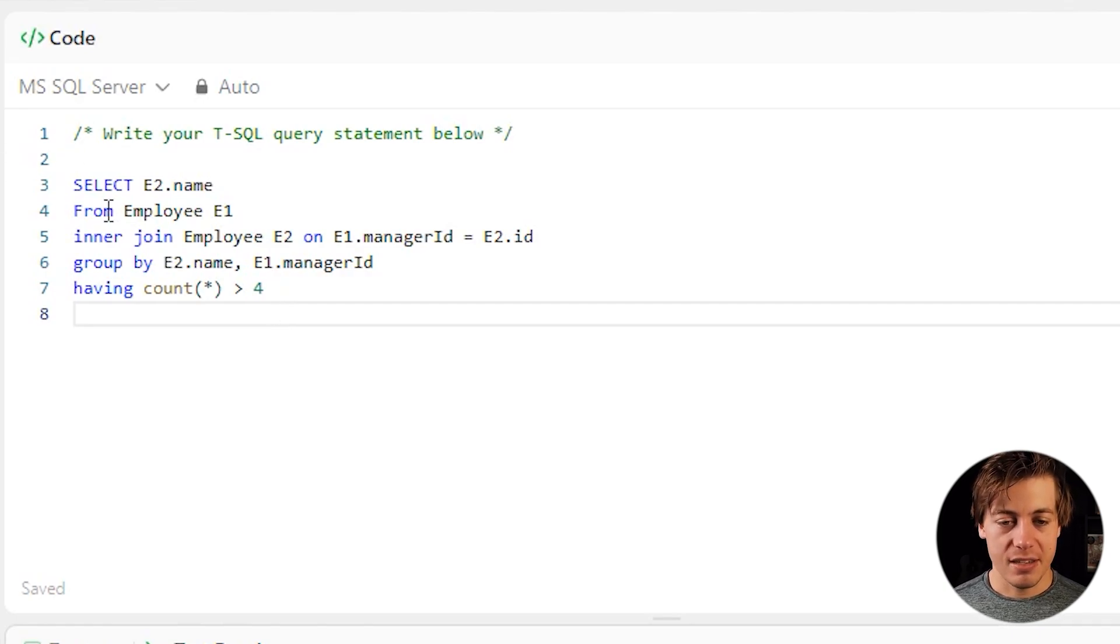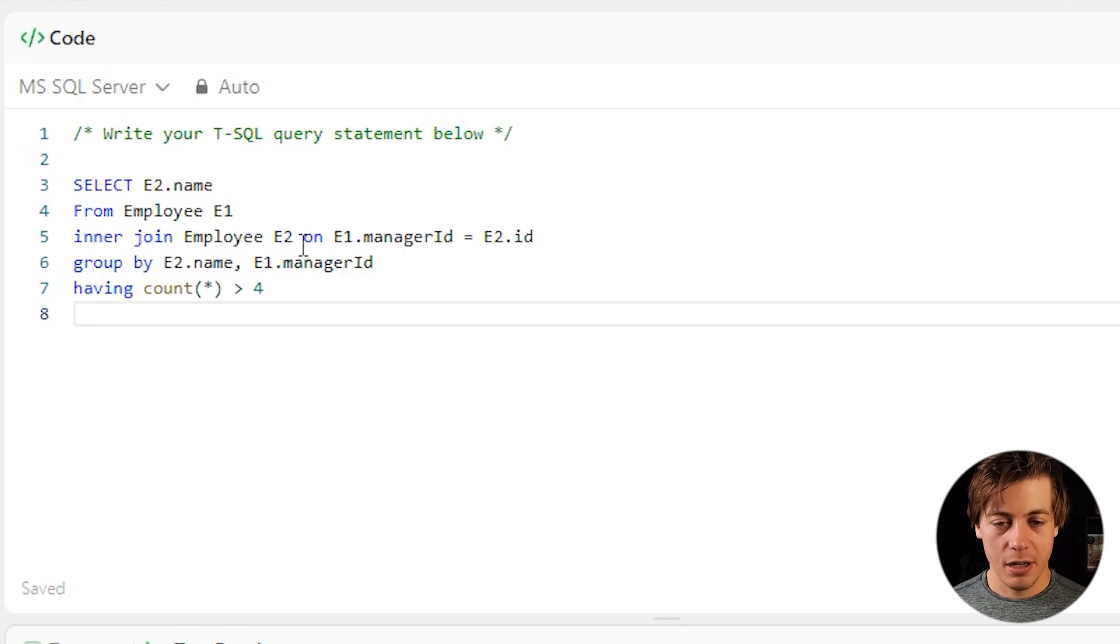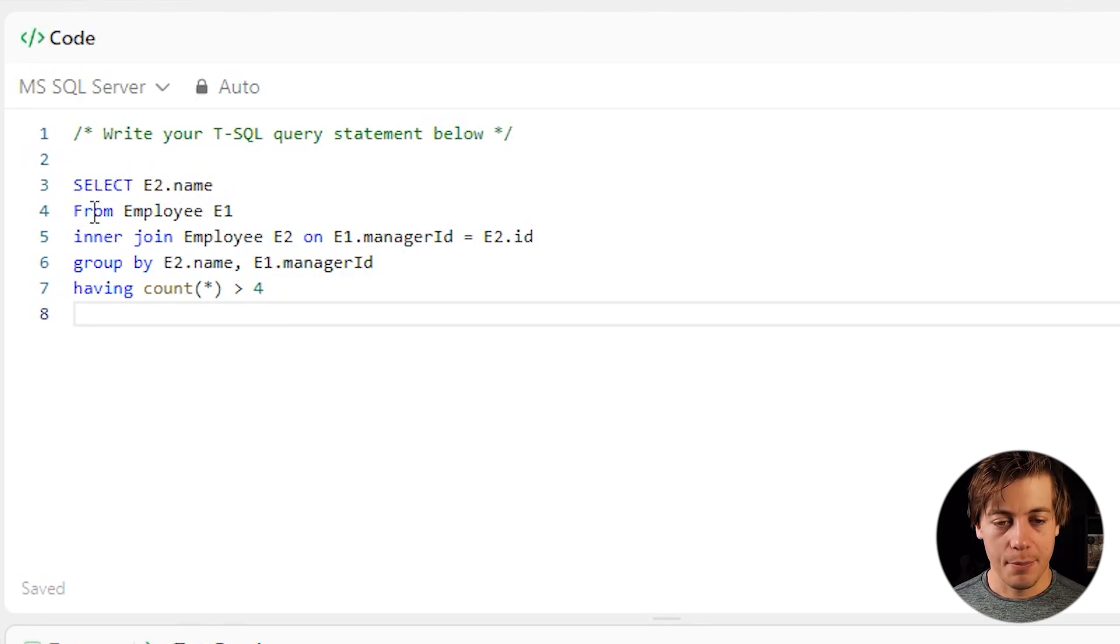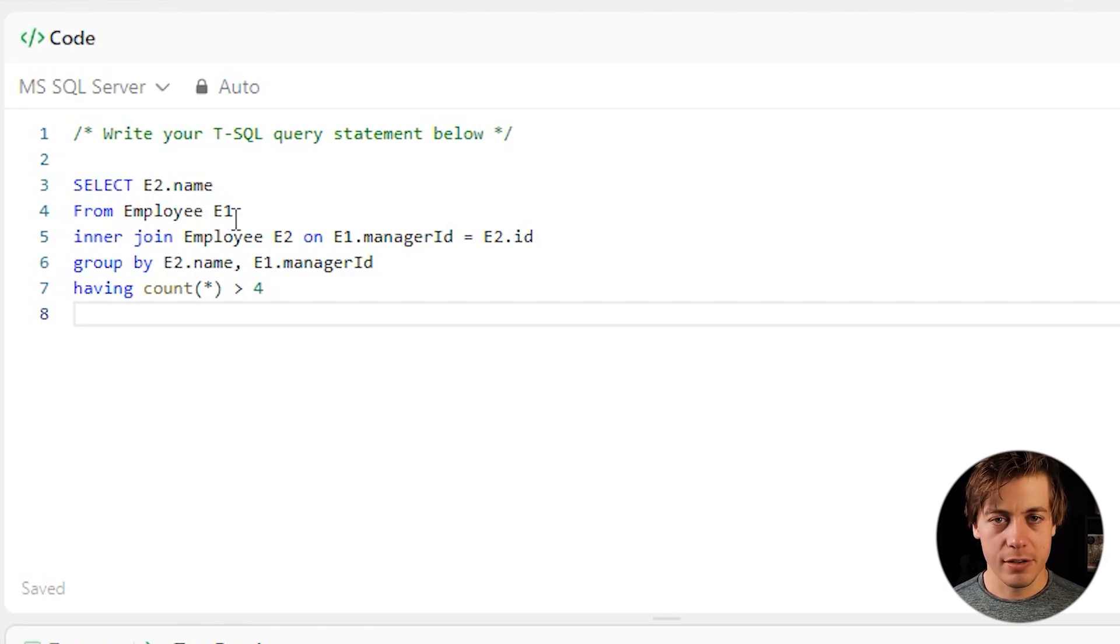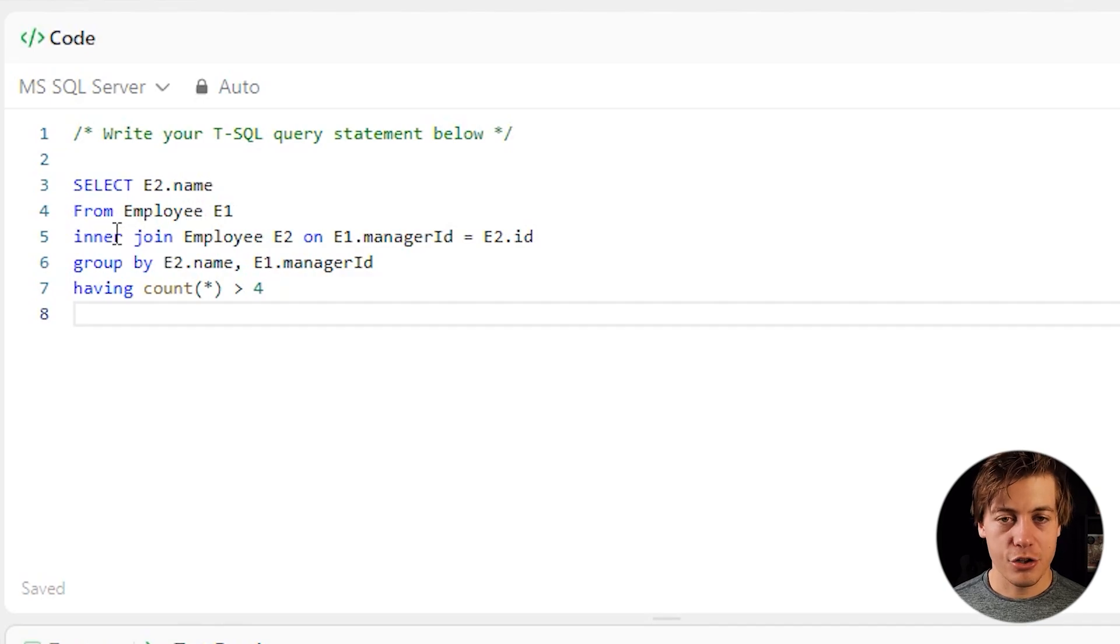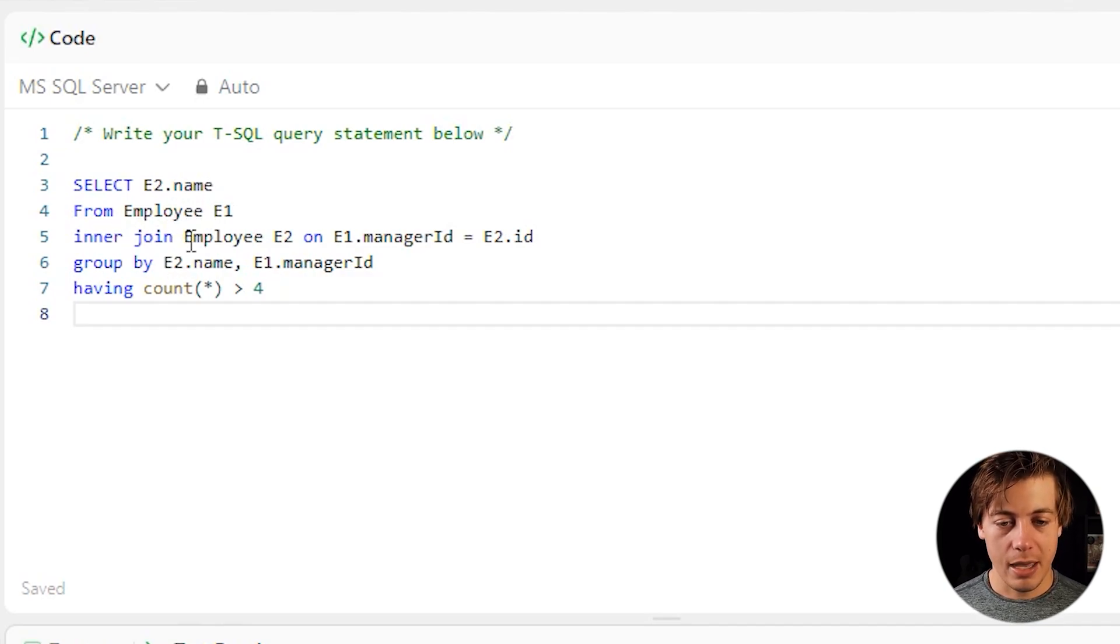So one more time just to walk through this pretty basic code. First thing we're doing is a select statement. We're going to grab our name from this manager, which we're going to create this join on these employees. We're going to do a from, we're going to grab our employee table. We're going to call this first one E1. We're doing a self join, which in this case, I did an inner join because we don't care about null manager IDs and we're doing employee.